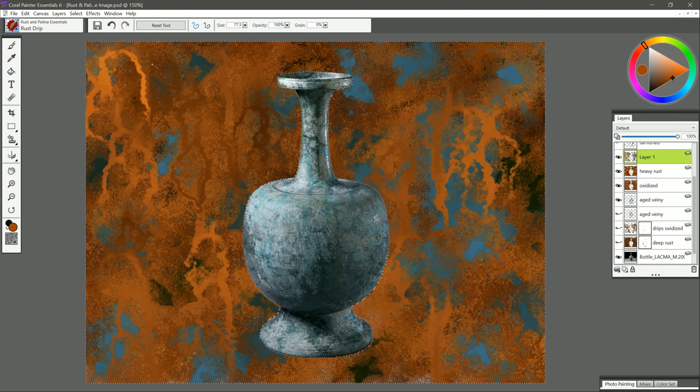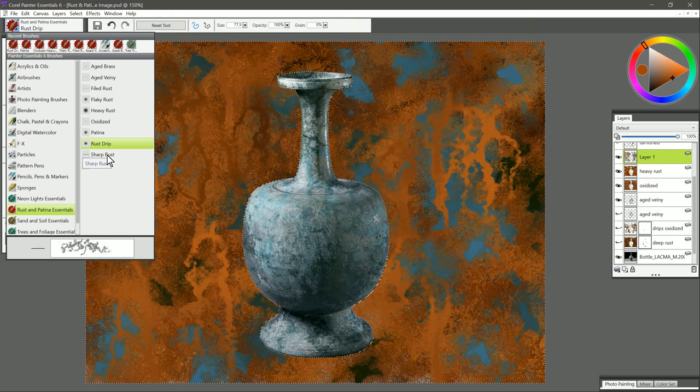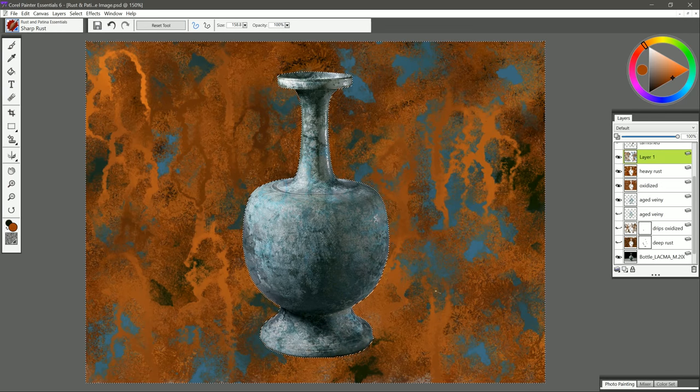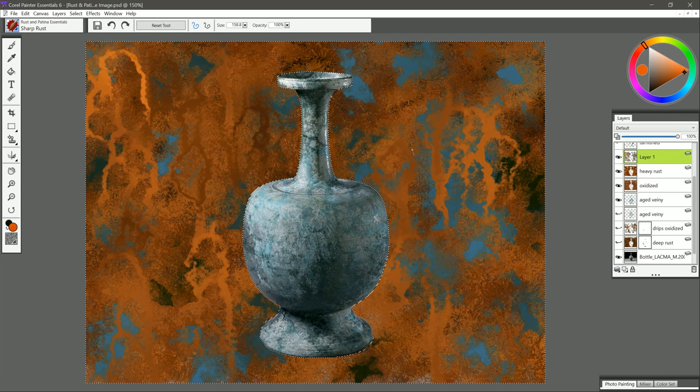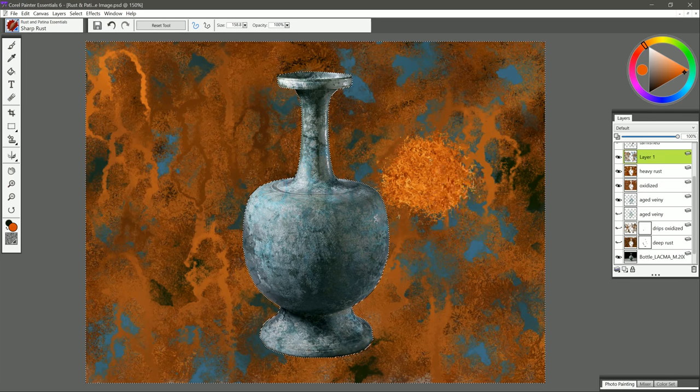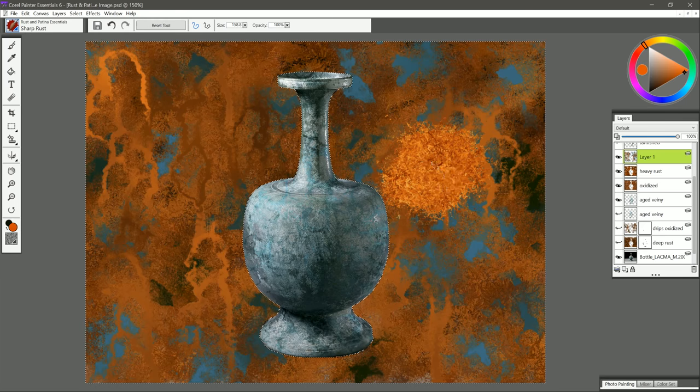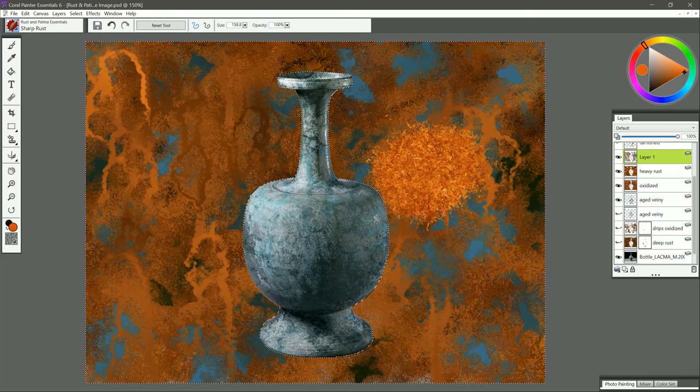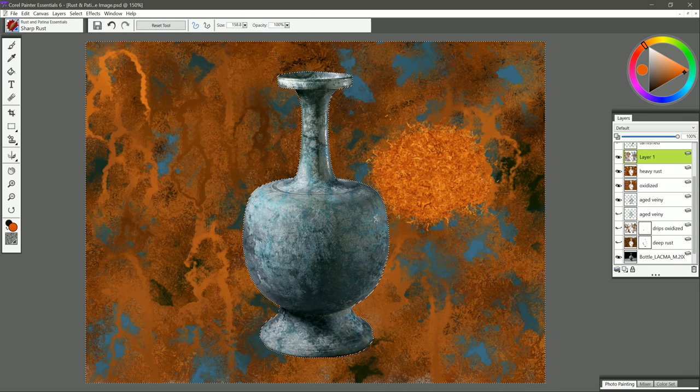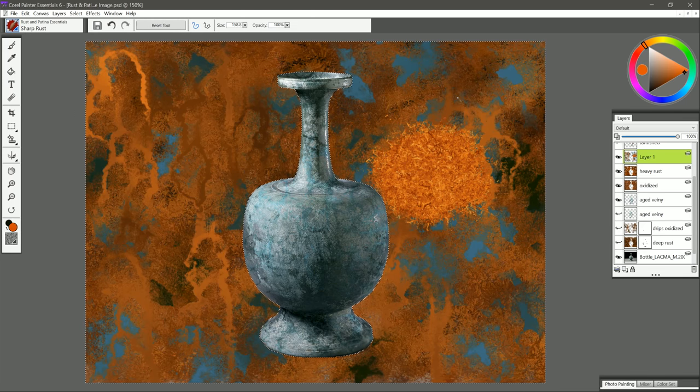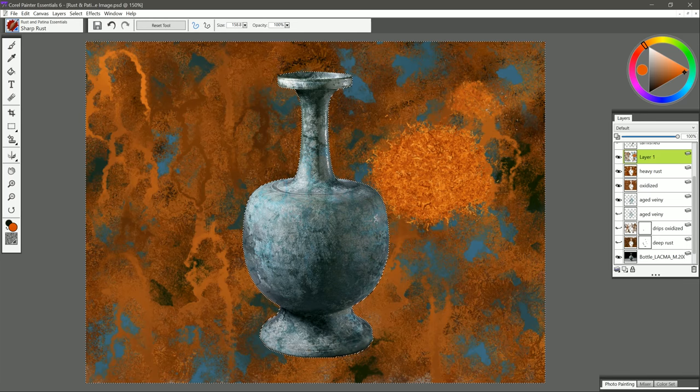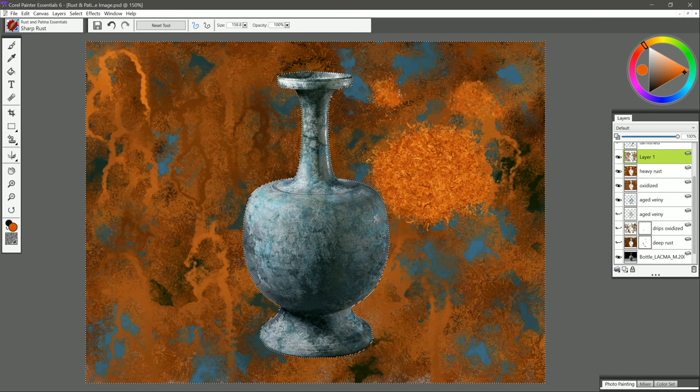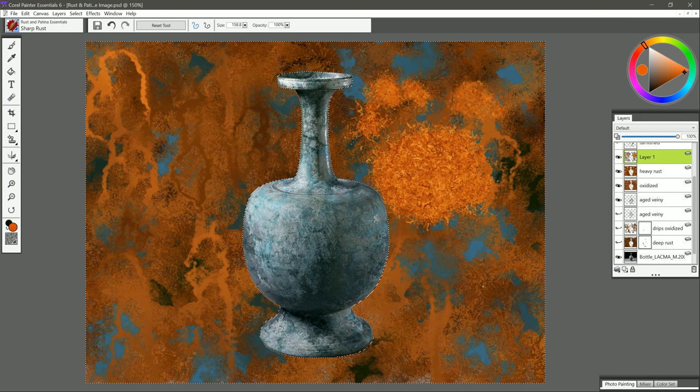Let's go ahead and change our brush to sharp rust. I'm going to select kind of a bright color so we can see this here. If we use very heavy pressure, then we get this very jagged kind of steel wool effect. If we use lighter pressure, then we get something that's a bit softer. So we can put in some little textures here and there.